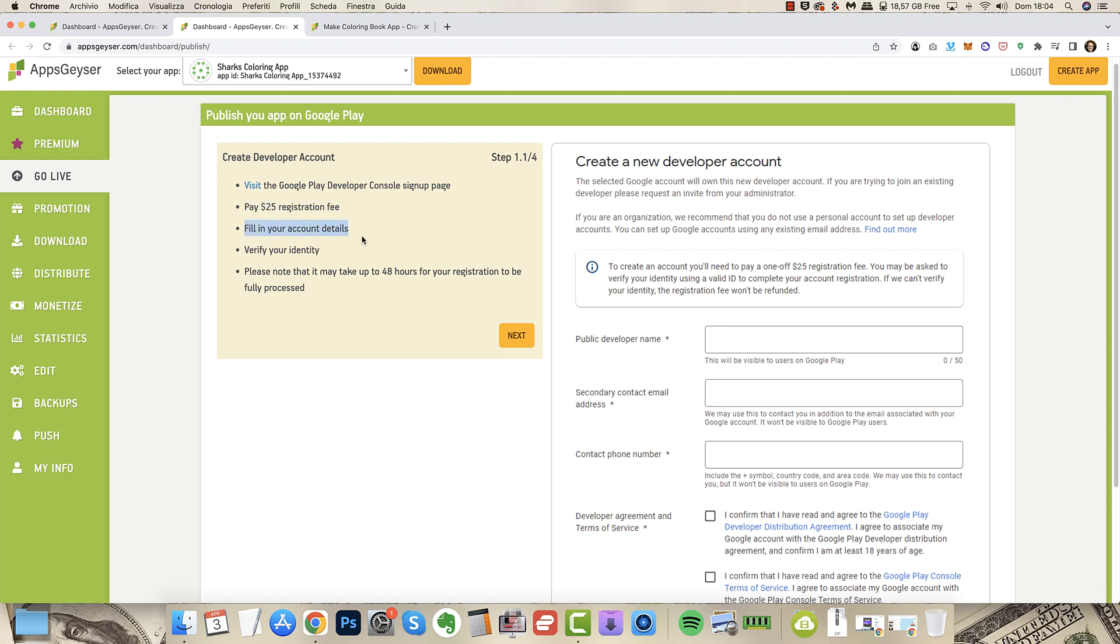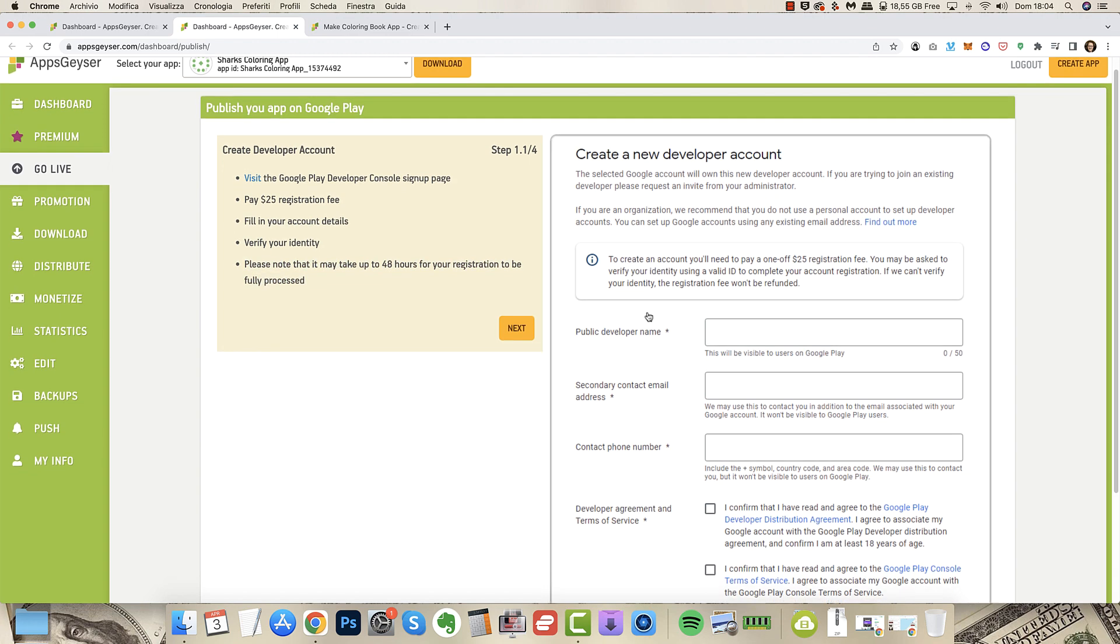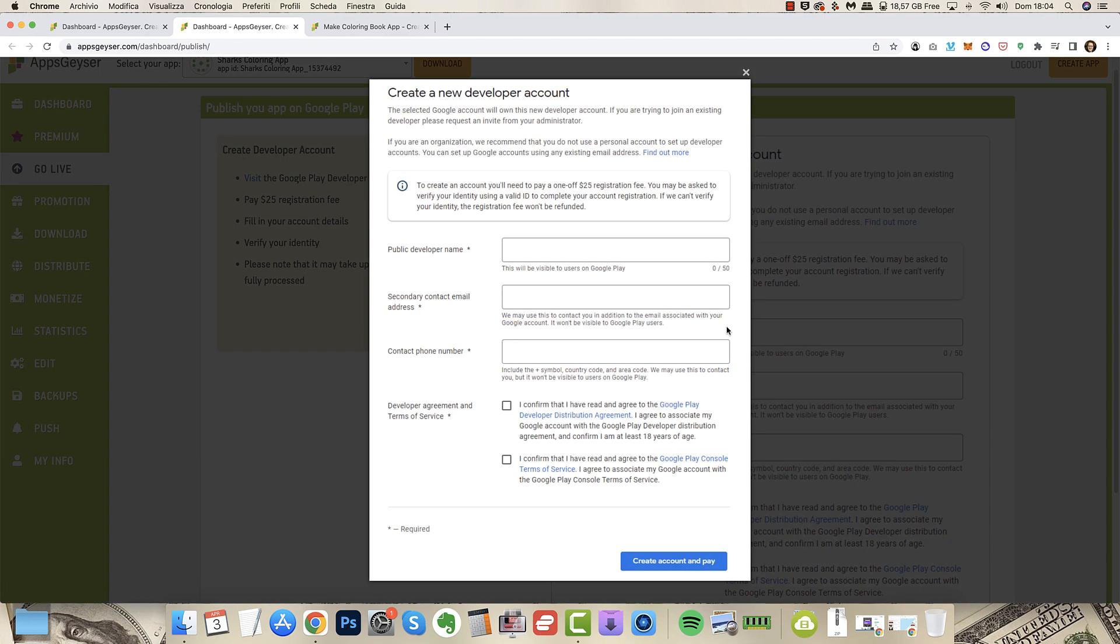You pay $25 registration fee, you fill in your account details, you verify your identity very easy. And it may take up to 48 hours for your registration to be fully processed by Google. So once you have your account, here is what you have to enter.